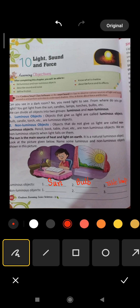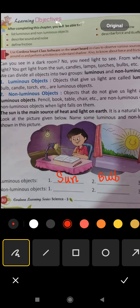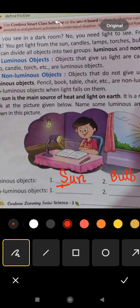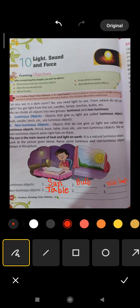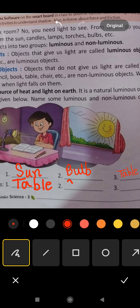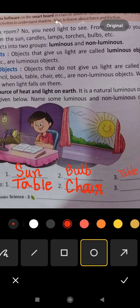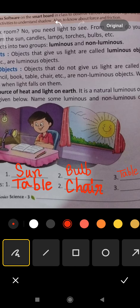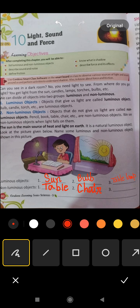Now, non-luminous objects. Students, first — the table. So table is the first one. T-A-B-L-E. Next, chair. And the last one — book.